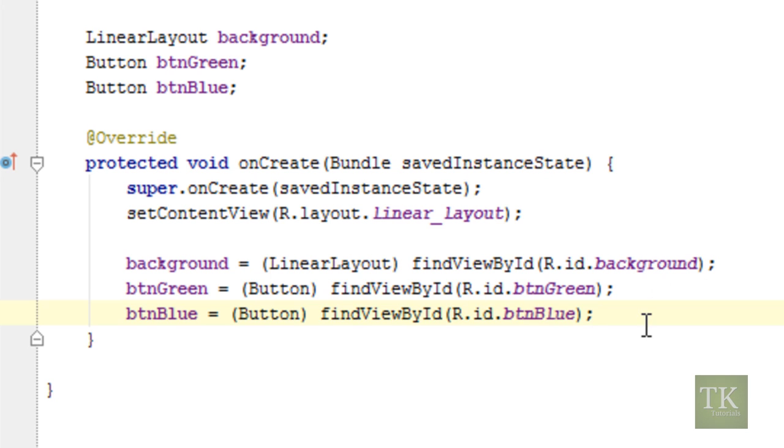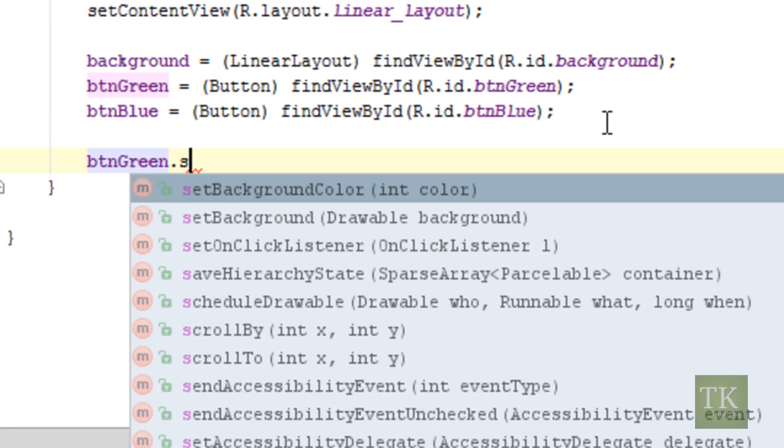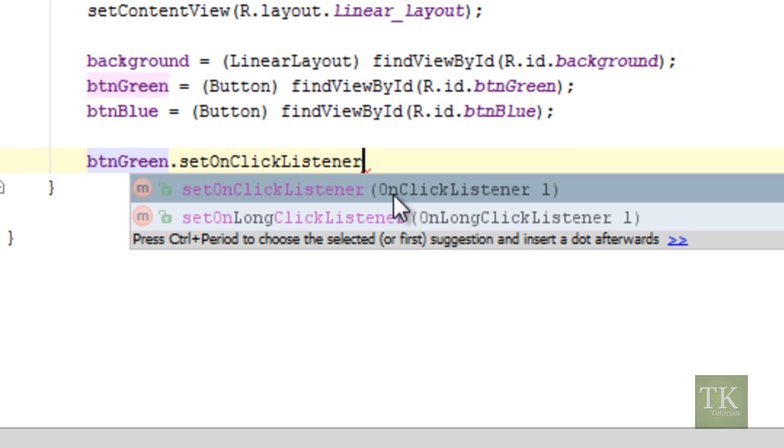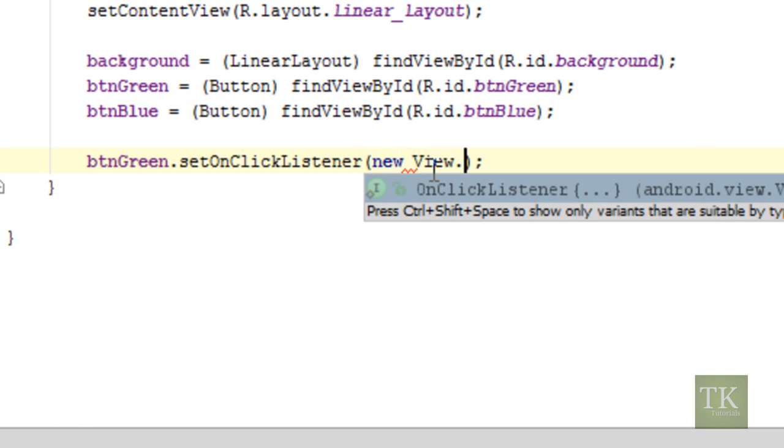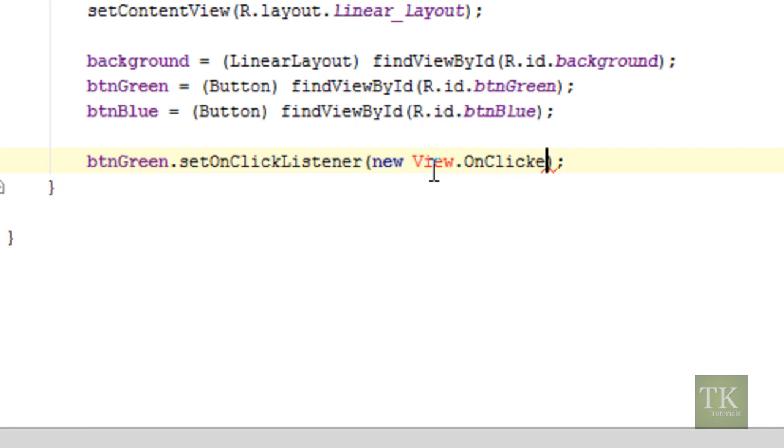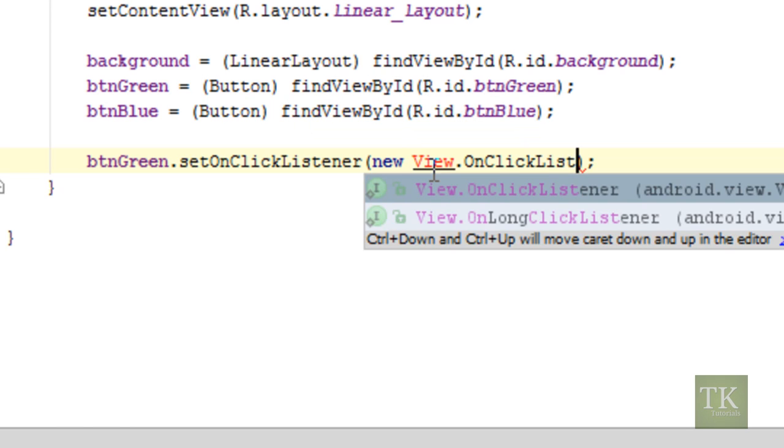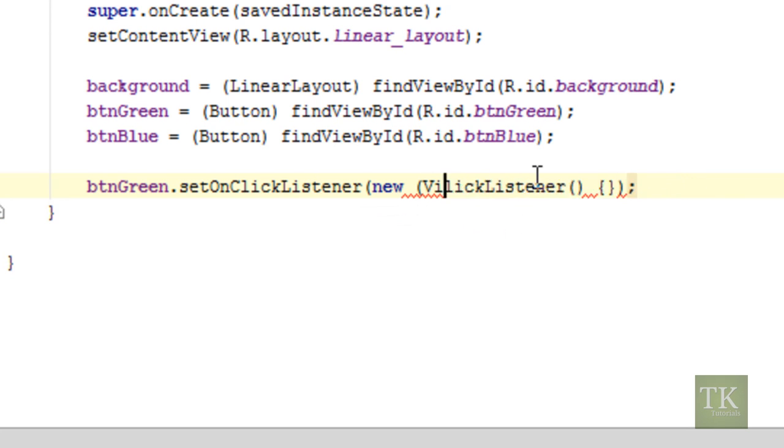So now the next thing we need to do is we're going to set up a button click or an on click listener to our green button. So what we're going to need to do is we're going to type in btn green as our variable name. And we're going to say dot setOnClickListener. And notice how it's camel cased. You have set capital O, capital C, and then a capital L. And then you'll see down here in the code hints that it, as a parameter, it takes an on click listener. So open and close parentheses, semicolon. Inside the parentheses, it needs an on click listener. So we're going to say a new view dot on click listener.